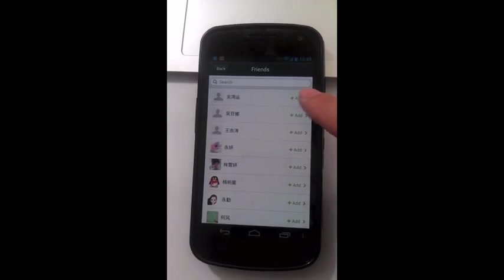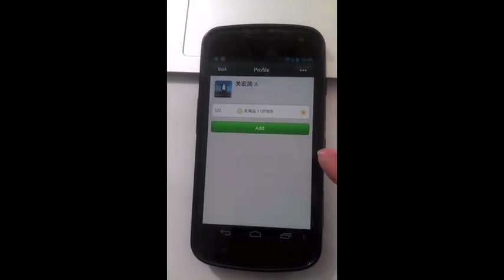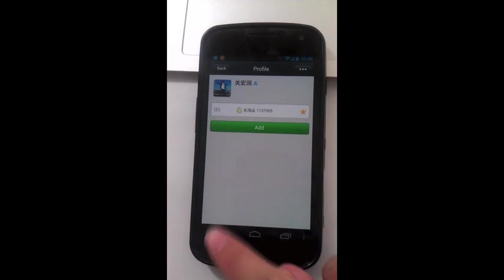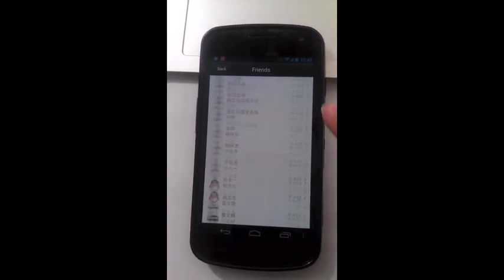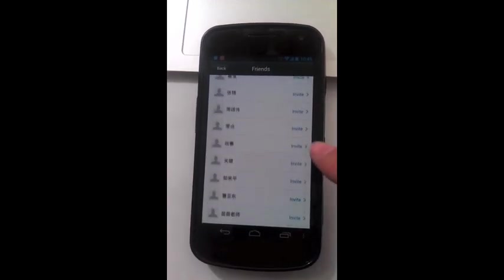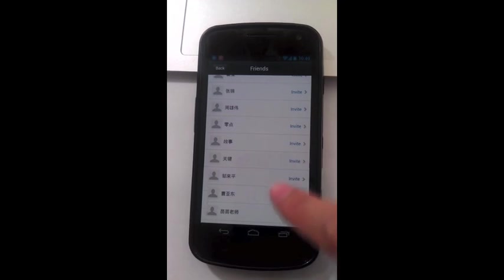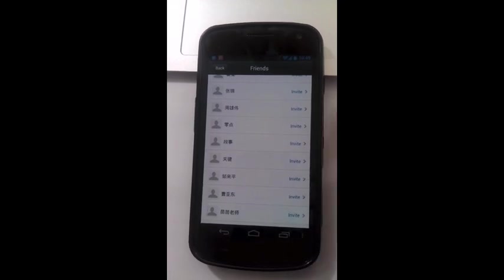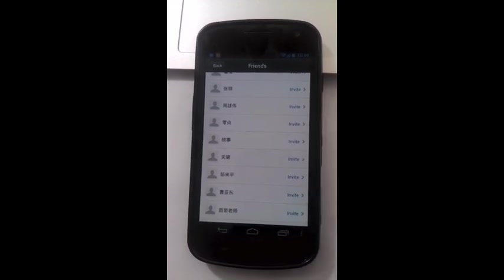Click add to add any friend who is already on WeChat. Click invite to send an invitation to a friend who hasn't connected to WeChat.